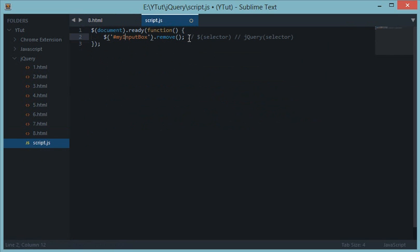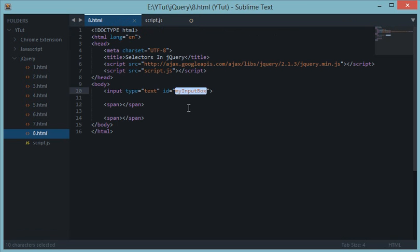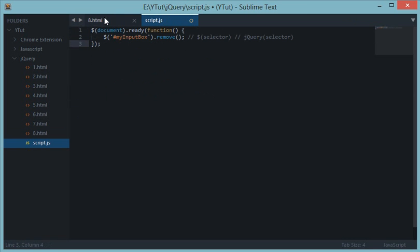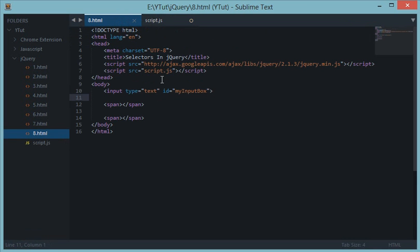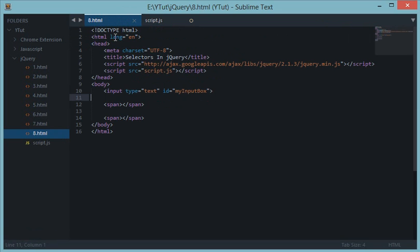So if you have ever done CSS, I hope you have, you know that this would select the ID which is my input box. And just like CSS, we have the selector down here to work with my input box.